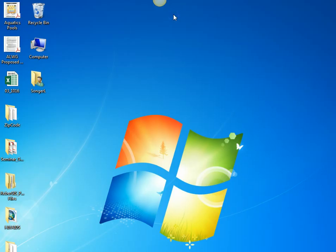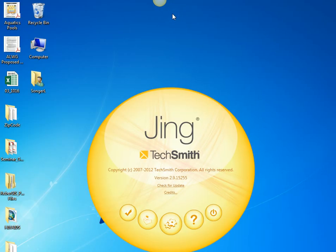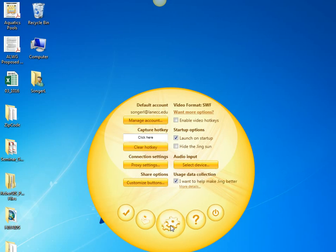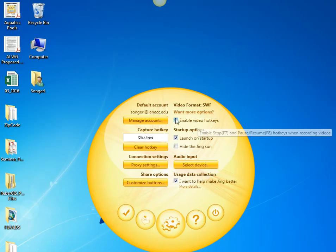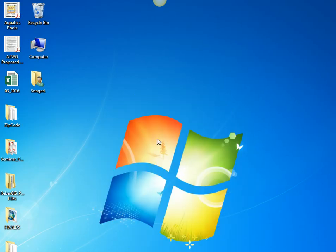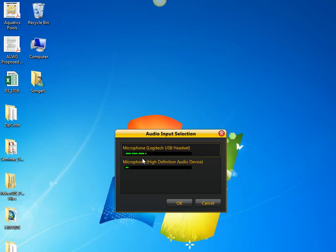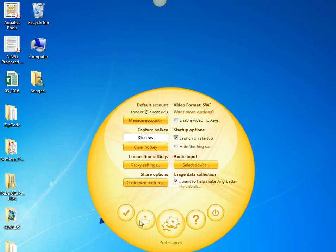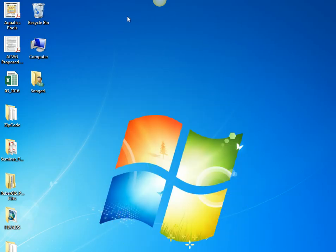And in the settings, I can go into the preferences and choose to launch on startup or not. I can choose if I'm going to use a headphone, which headphone setup I want to use. And I just like the sun up there because I use it all the time.